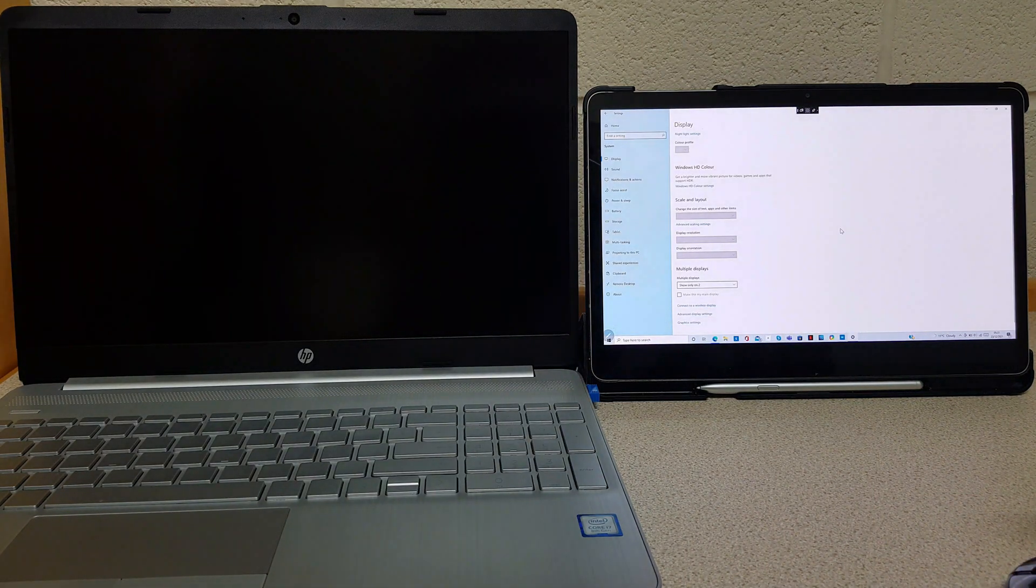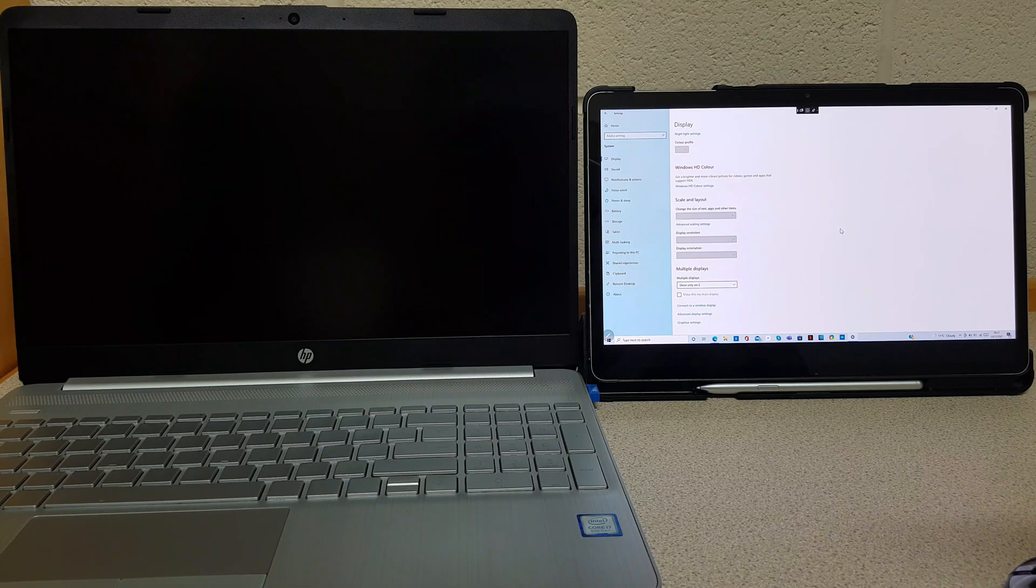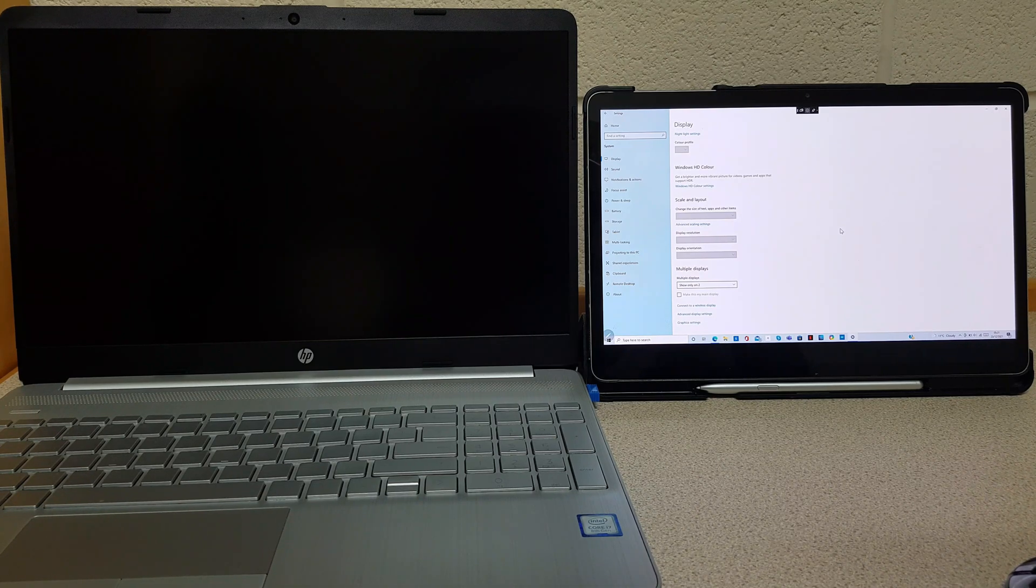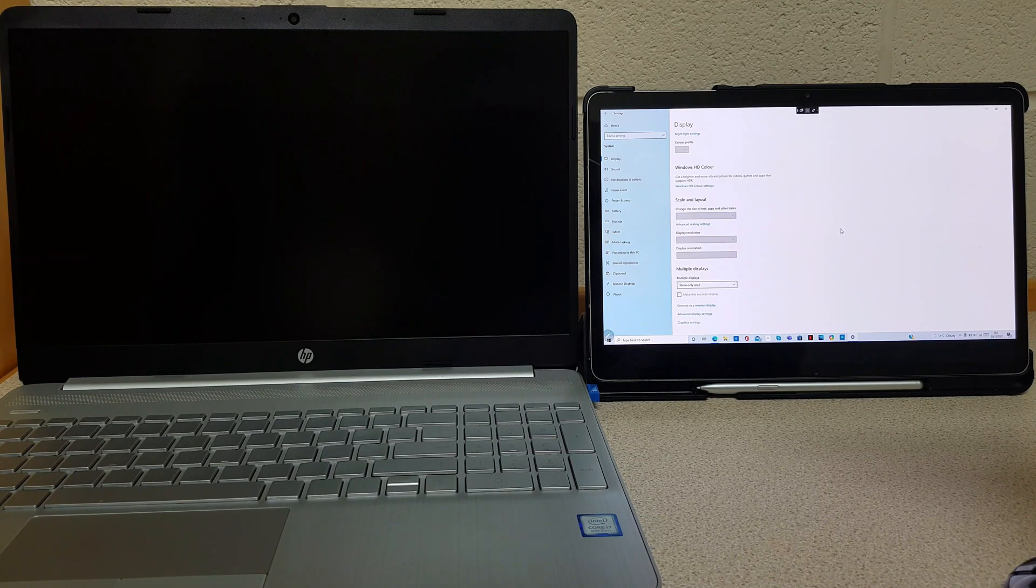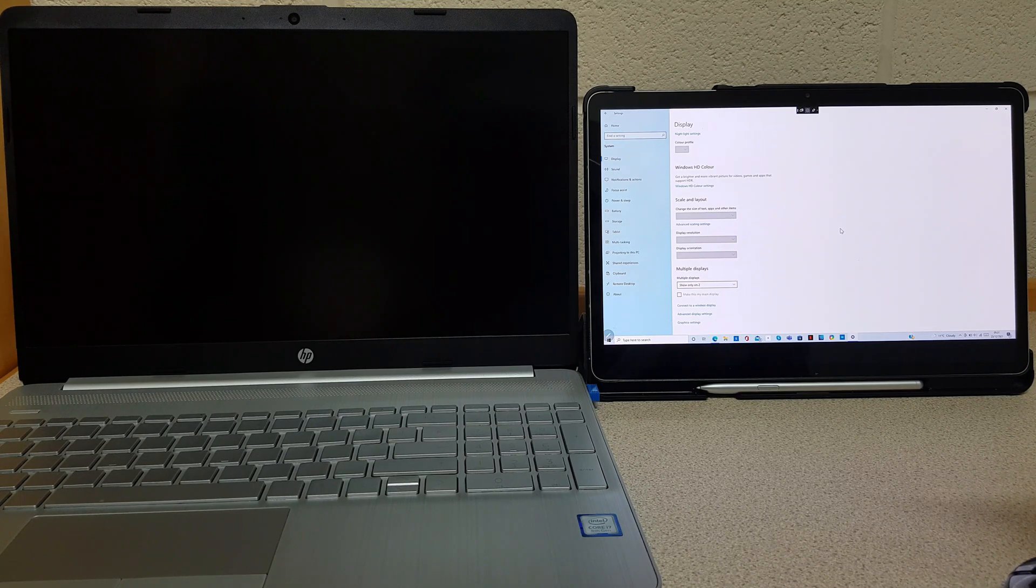Now this tablet is running as a Windows computer but is an Android tablet. So you are running Windows on an Android tablet without installing Windows.